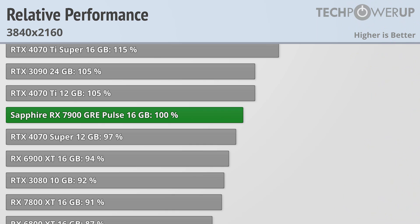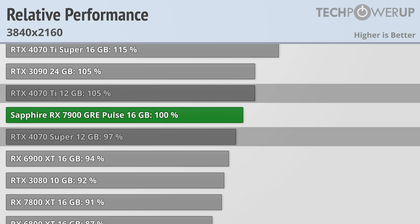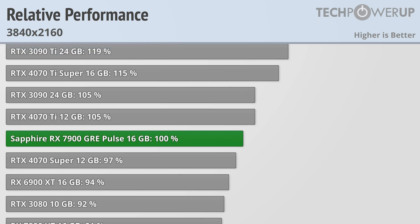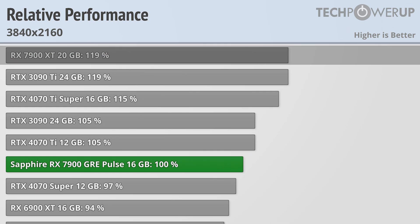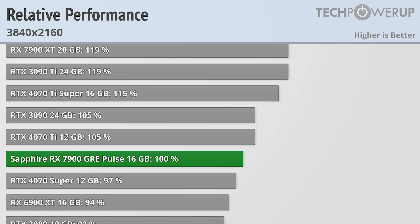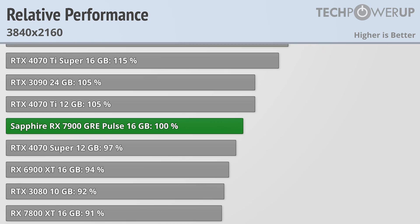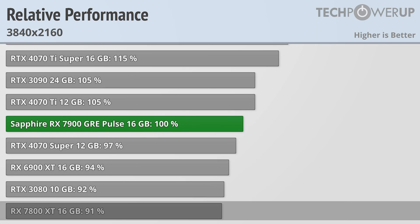Bumping up the resolution to 4K doesn't change the charts all that much, with the lower 12GB of VRAM on the RTX 4070 Ti and RTX 4070 Super not really coming into play. The RX 7900 XT is about 19% faster, and the RX 7800 XT is about 10% slower.